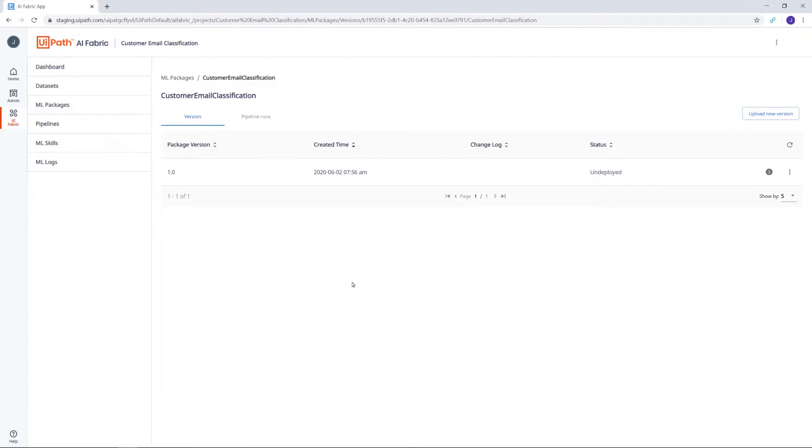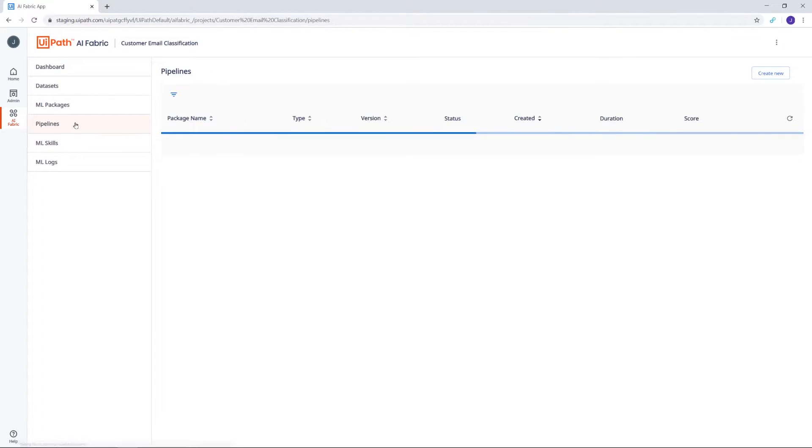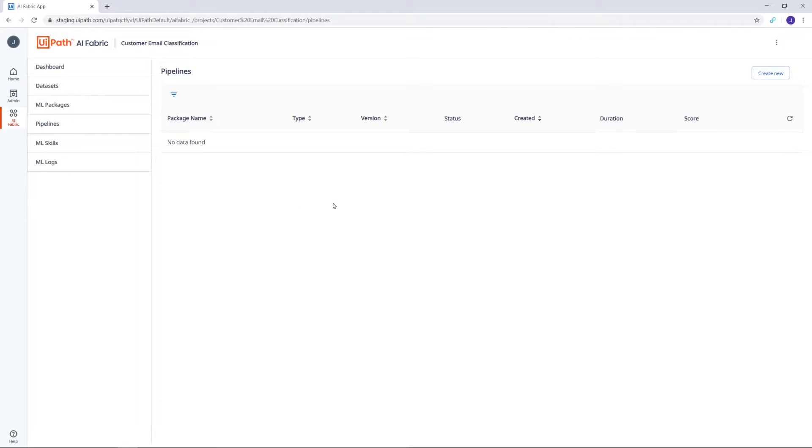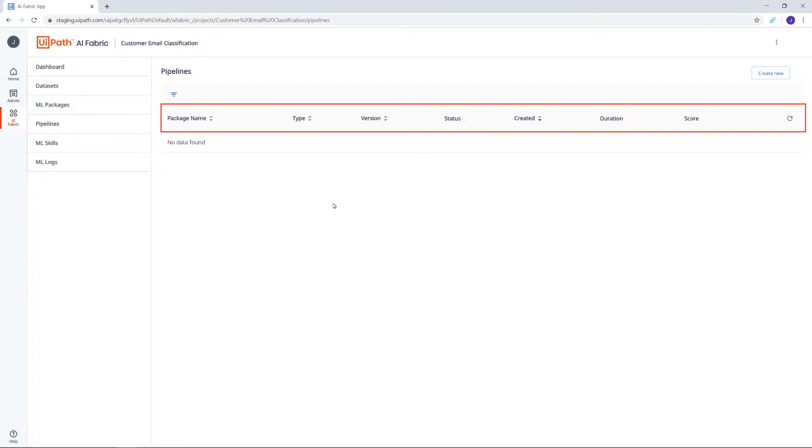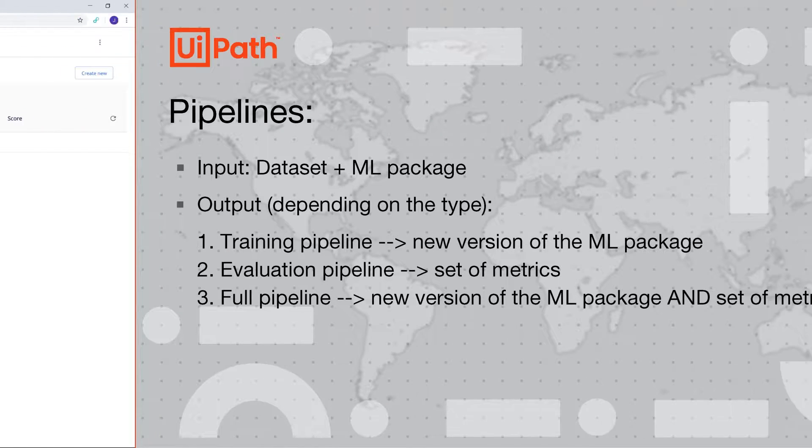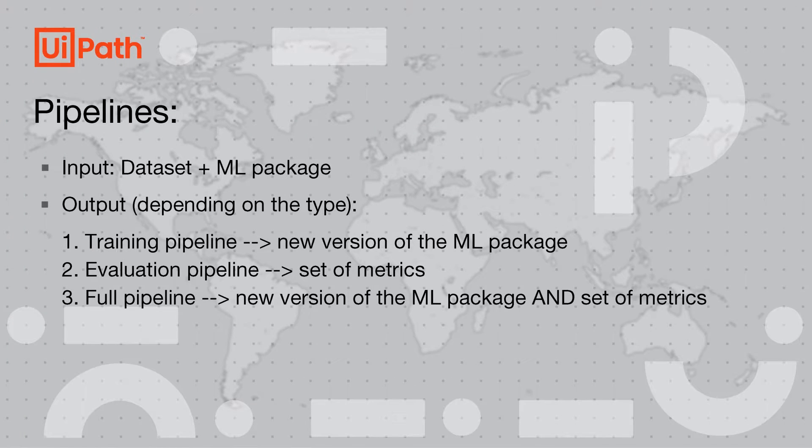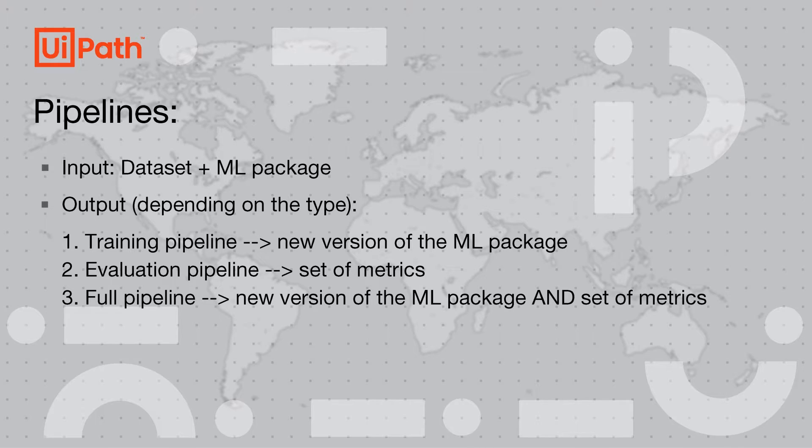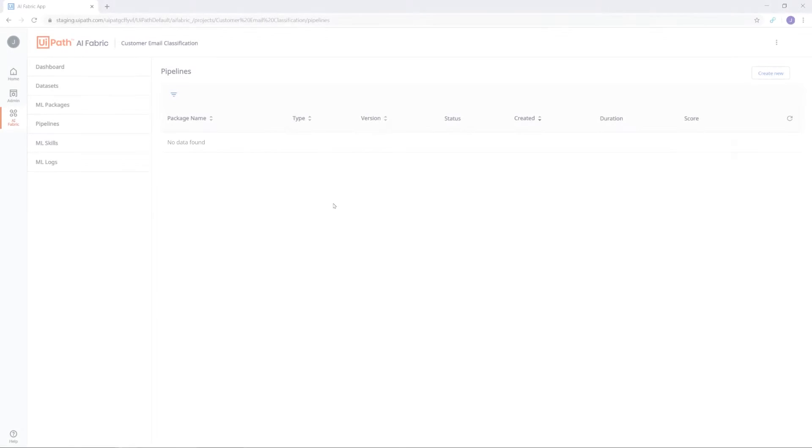With the two datasets and the ML package, we now have what it takes for the next step. Let's navigate to the Pipelines page. Here is where you can view all of the pipelines used in the project, along with information about their type, the package used and its version, as well as the datasets involved. Pipelines use a dataset and a machine learning package as input, together producing an output. The output depends on the type. Training pipelines produce a new version of the ML package. Evaluation pipelines produce a set of metrics and logs. The third available type, the full pipeline, runs a training pipeline and an evaluation pipeline in succession.